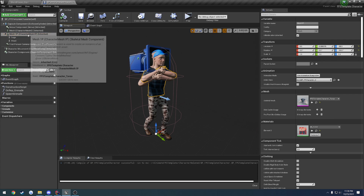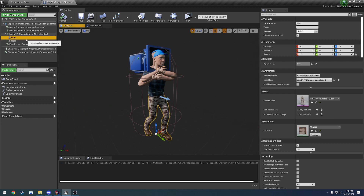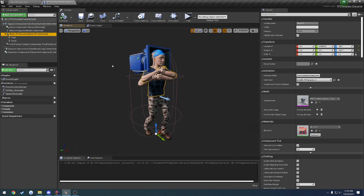I have an animation blueprint — an animation instance and graph — running just for my torso called FP character. And on my legs I have another one, a completely different animation blueprint running for FP character underscore lower body. So they're running separate animations.